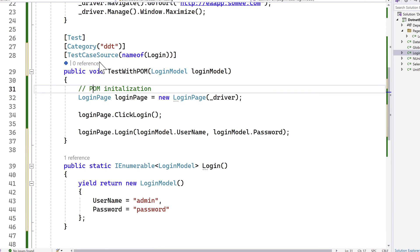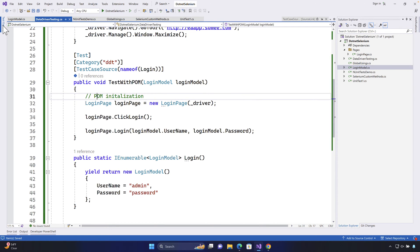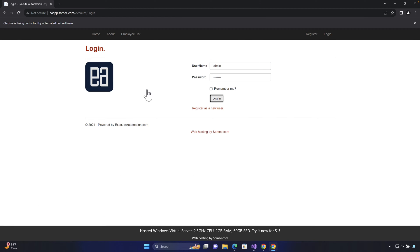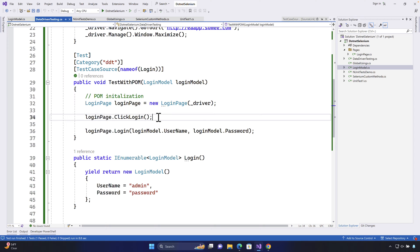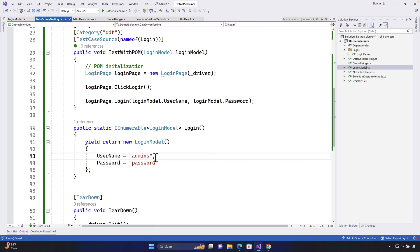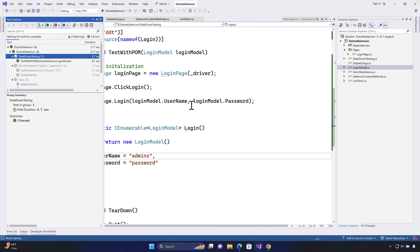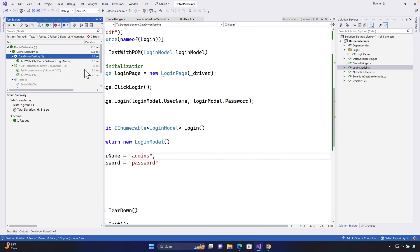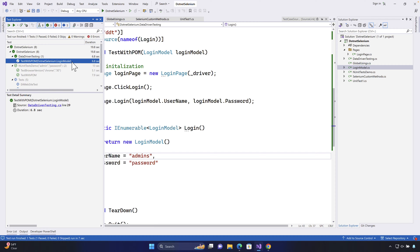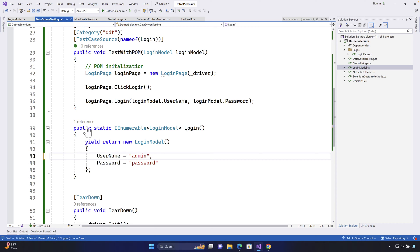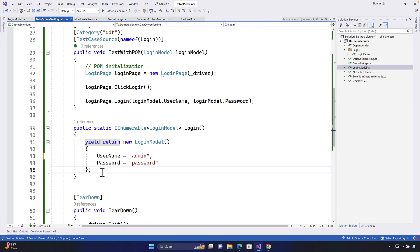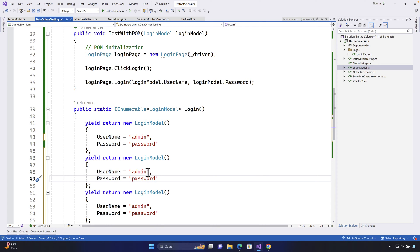Let me save this code and go to the Test Explorer, navigate to DataDrivenTesting, and run the test. The browser opens and enters the username and password as 'admin' and 'password' — it just completed and worked fine. If I change the username to 'admins' and run DataDrivenTesting again, the test eventually passes anyway because we have no assertion yet, but you can see the data is coming from the data source correctly.